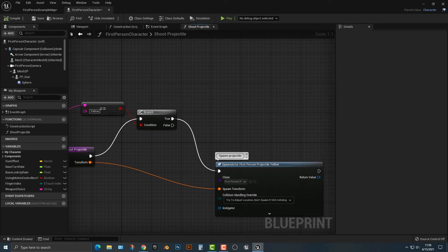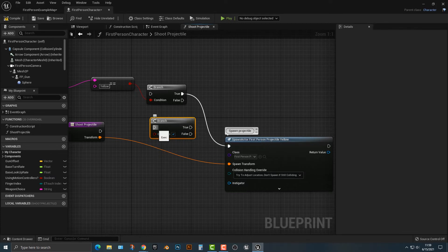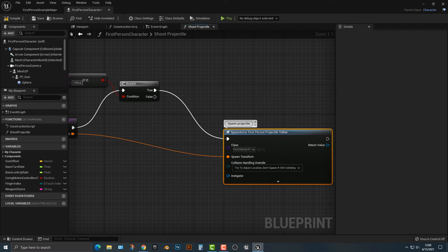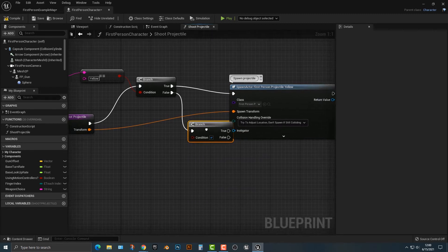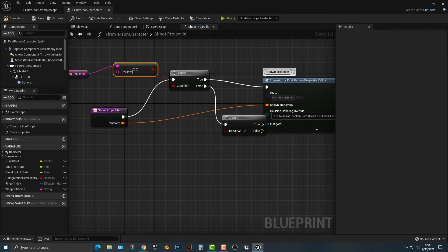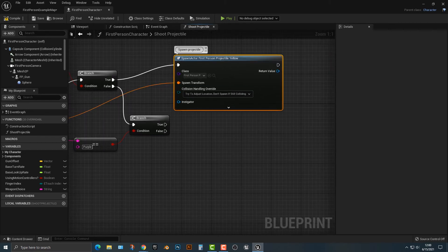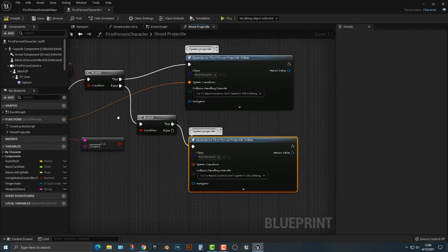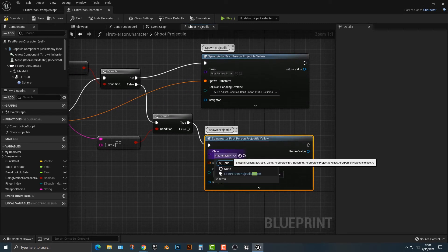We also need to add another branch for the false path. If the first condition is true, we spawn the yellow first-person projectile. If it's false, we add another branch — which is almost the same thing. I'll copy the equals node, connect the weapon choice variable, and this time type in 'purple'. Then copy and paste the spawn actor node and connect it to the true output of this second branch.